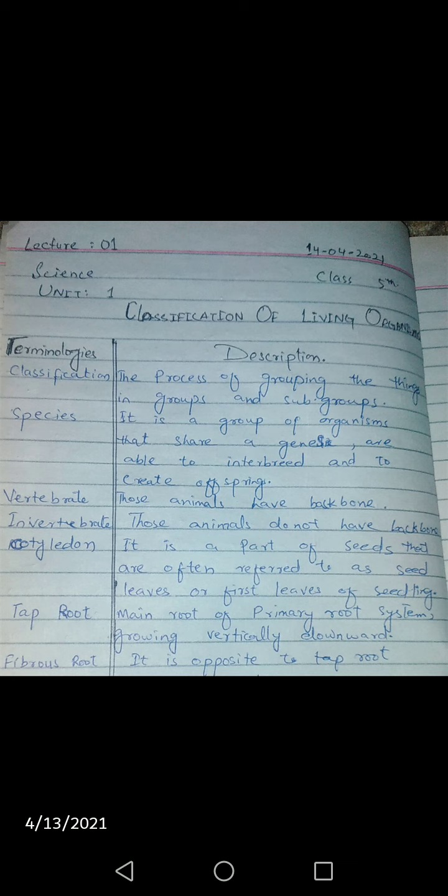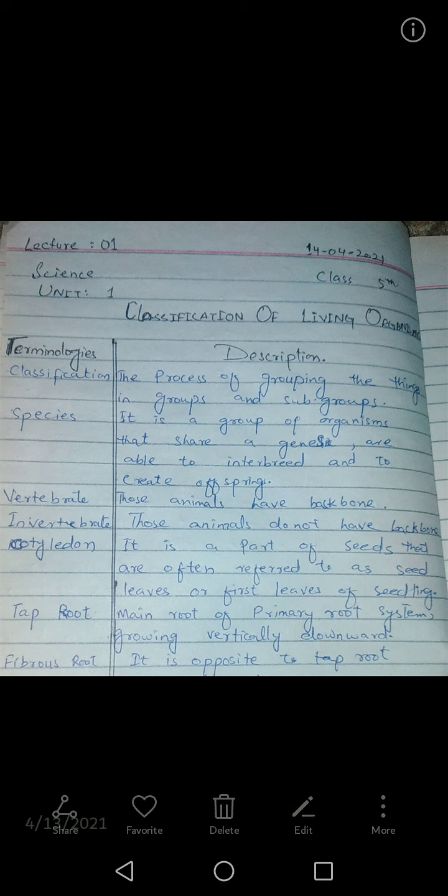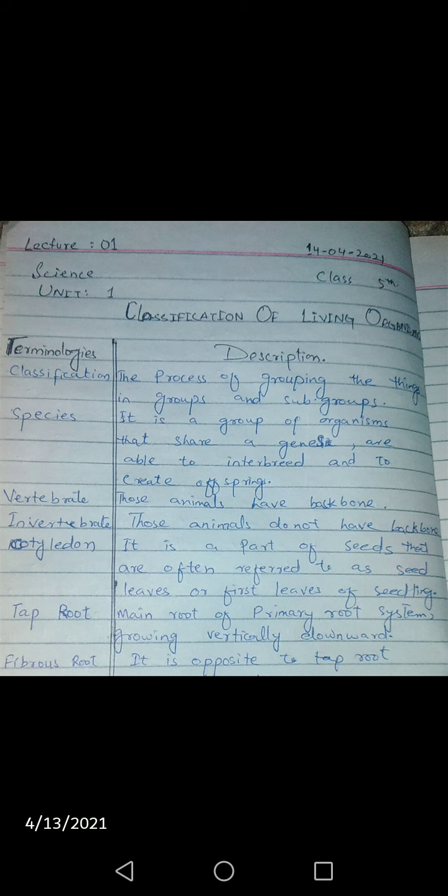Cotyledons are of two types: monocotyledon and dicotyledon. Regarding roots, there are two different types of roots we will study in this chapter: tap root and fibrous root. Tap root is the main root of the primary root system.